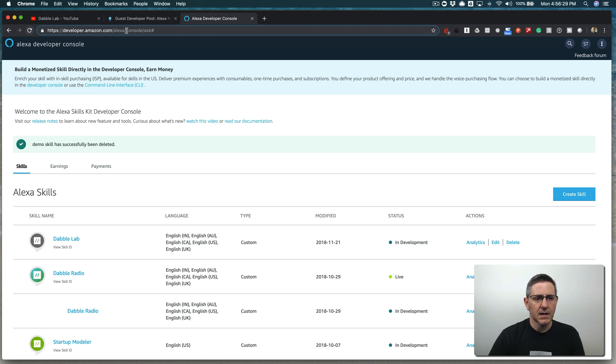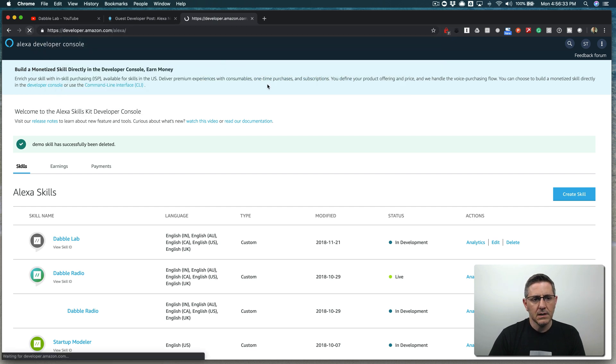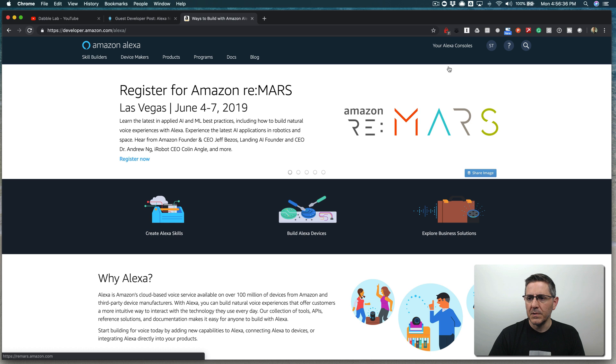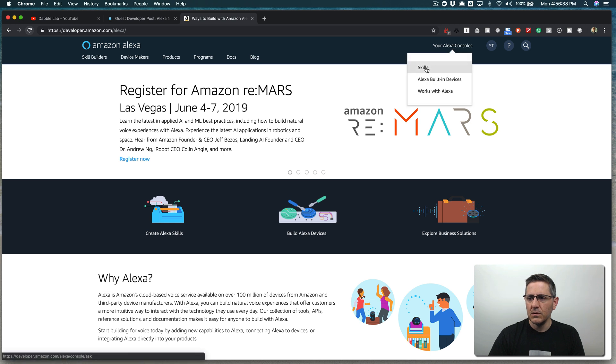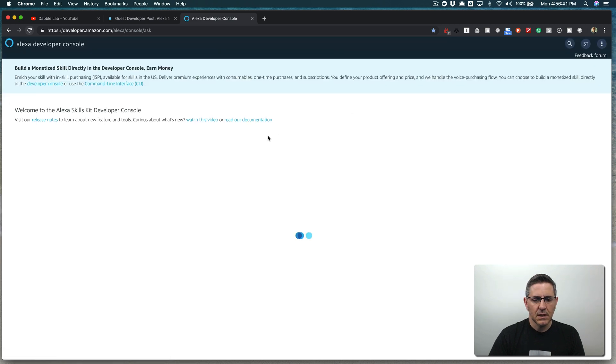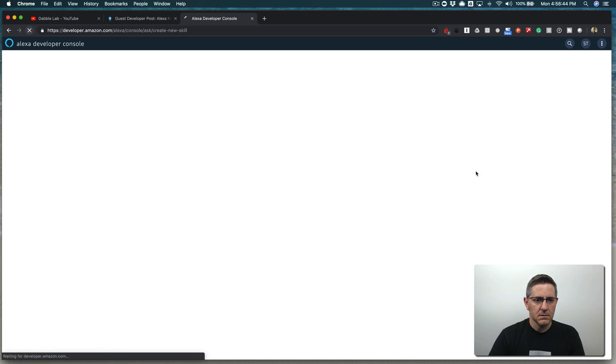If you don't have an account, you'll need to set one up, but log in. Then go to your Alexa consoles and then your Alexa skills, and from here we're going to create a new skill.